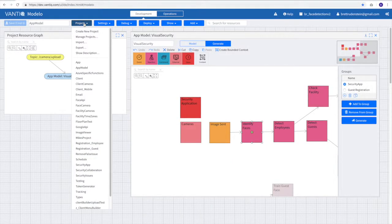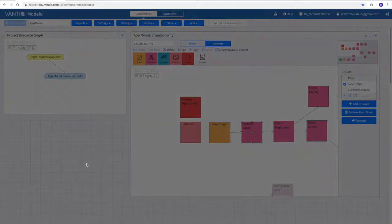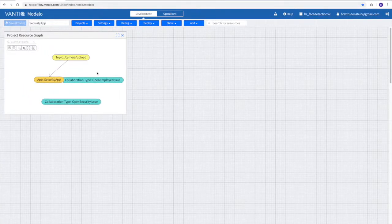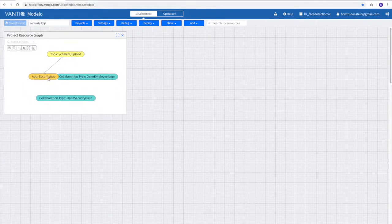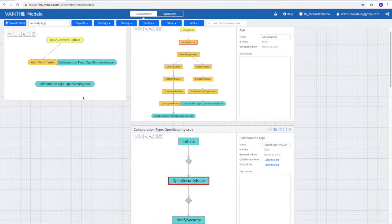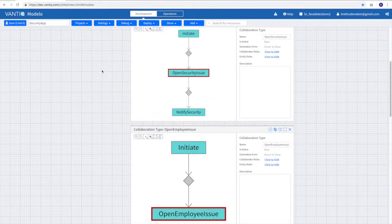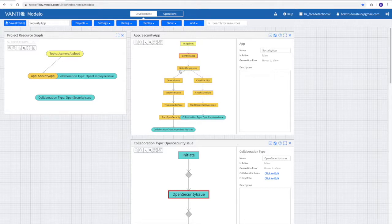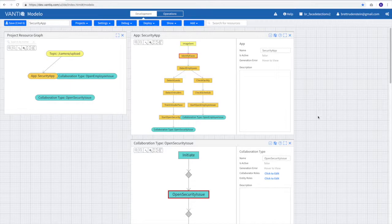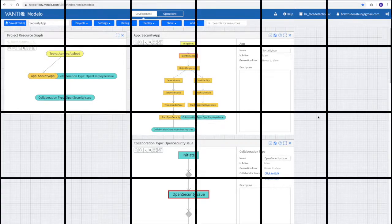Now you'll see from the projects menu, we have a security application. And if we look at the application, it has created the security application, it has created the security issue, and the employee issue. This probably represents approximately 70 to 80 percent of the work necessary to build the application. In just a short while, I could finish the application.